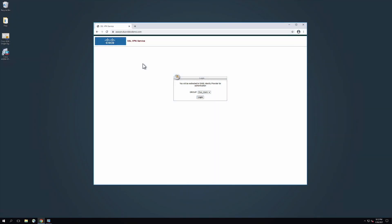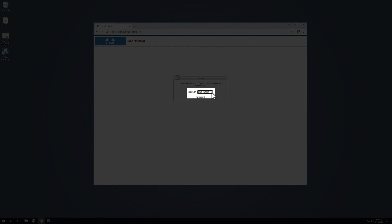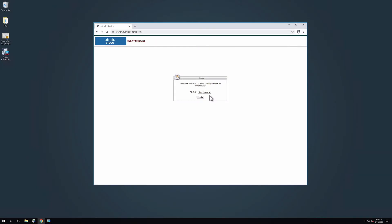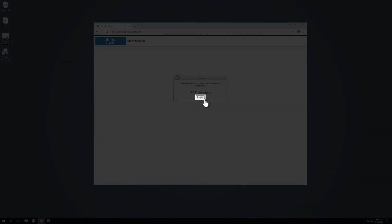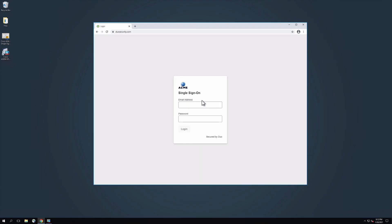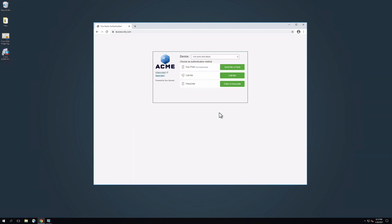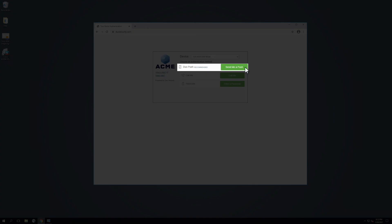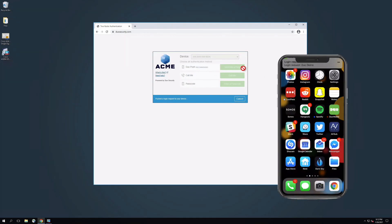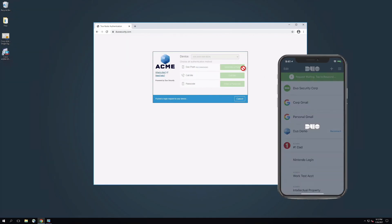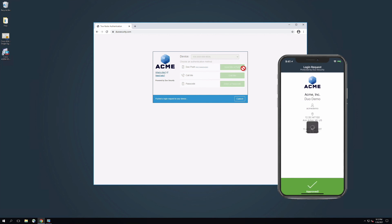The experience when logging in via browser is similar. Navigate to your organization's login page, select the tunnel group, and click Log In. The login will redirect you to the Duo Single Sign-On login page. Enter your primary directory logon information. At the Duo prompt, select a method to complete two-factor authentication. Click Send Me a Push to send a push notification to your phone. Open the notification on your phone, check the information to ensure the login is legitimate, and approve it. You are now logged in.